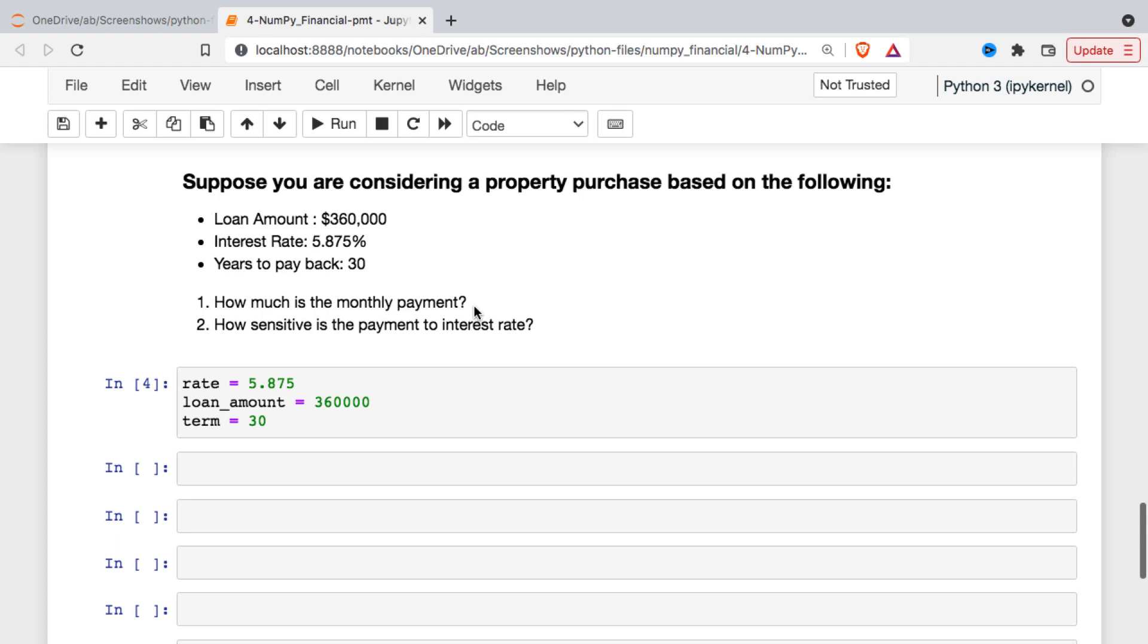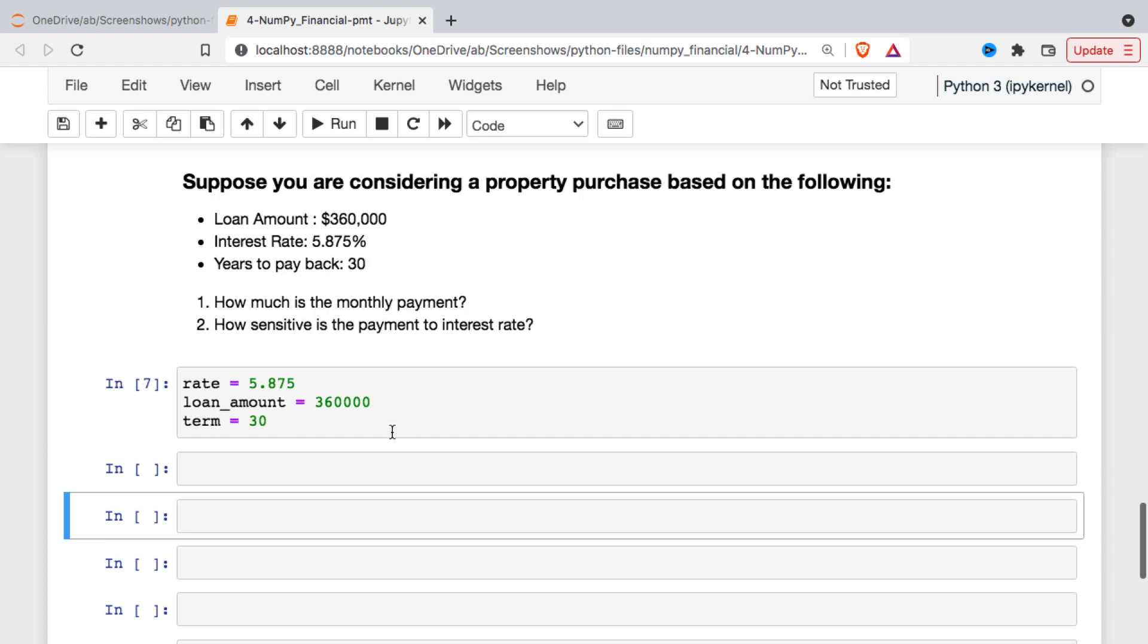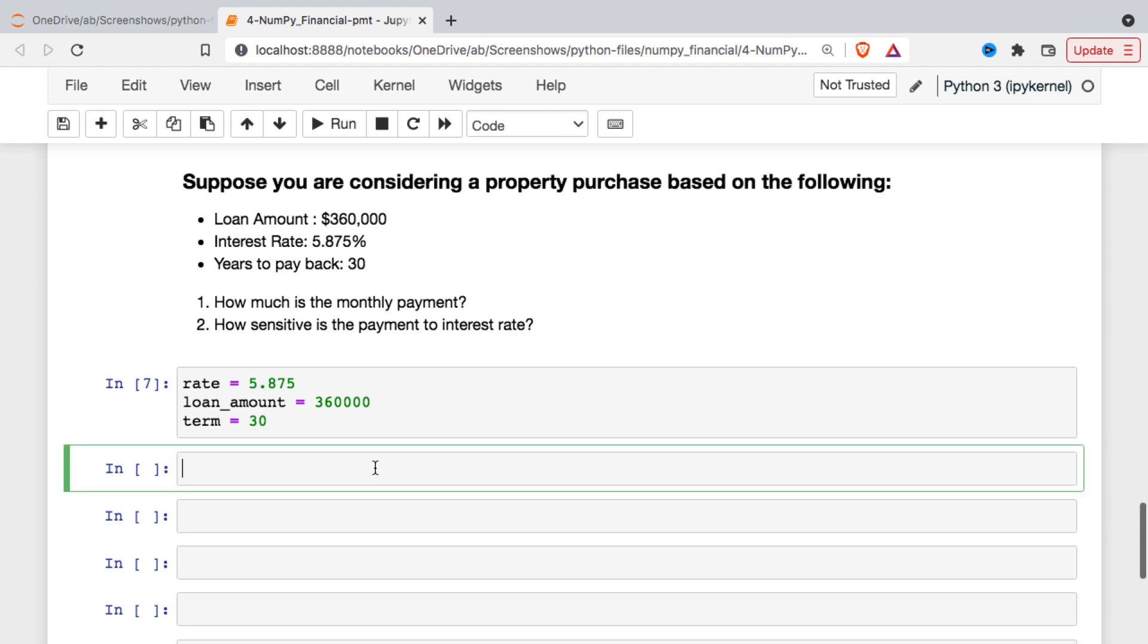So maybe we want to look at things like, well, of course, how much is the monthly payment? And then, what happens if the interest rate isn't what we expected here? So we'll assign a few variables there and then we'll just call the basic usage here.